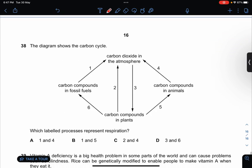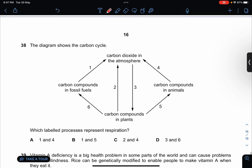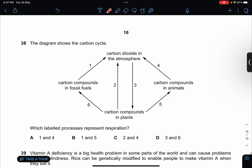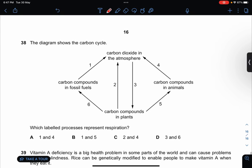The diagram shows the carbon cycle. Which labelled processes represent respiration? Two and four. So the answer is C.